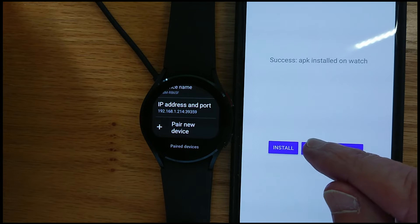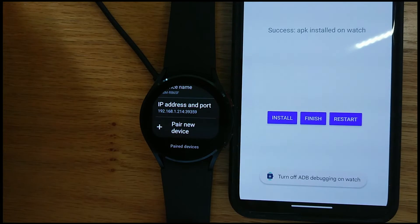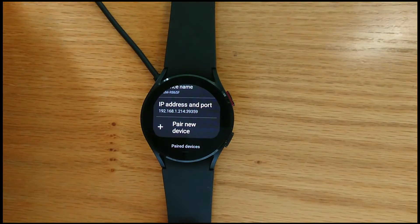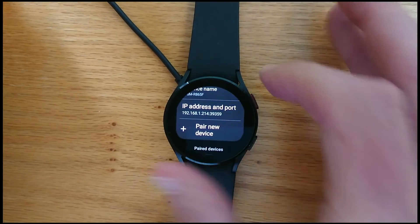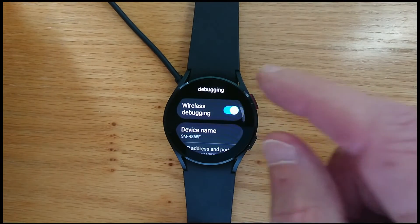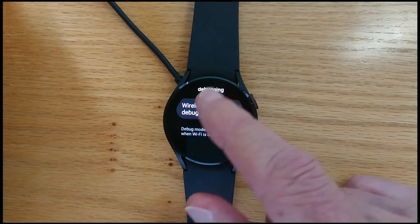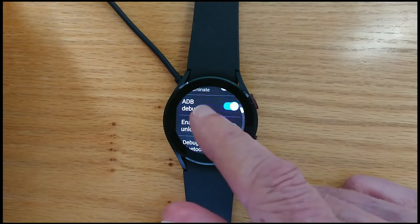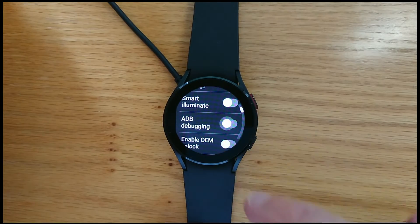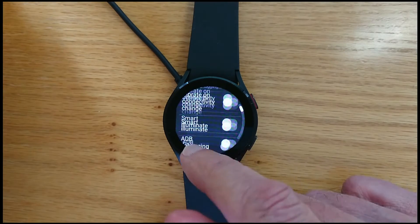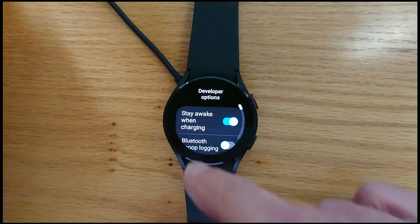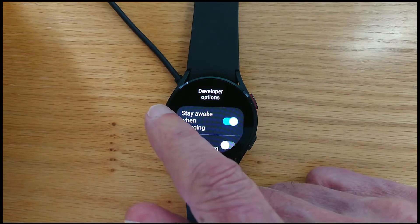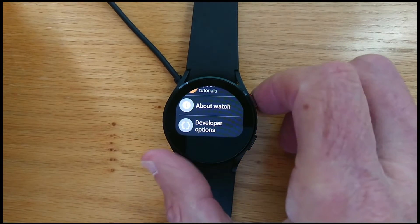So now I can finish. I get a message saying turn off ADB debugging on the watch. That's important to do because if we leave it on we'll find that the battery goes down quickly. So turn off wireless debugging, turn off ADB debugging. And you can also turn off stay awake while charging if you like. But I'll just leave it for the purposes of this demonstration.